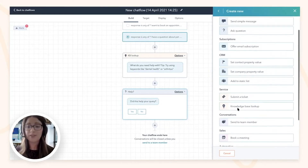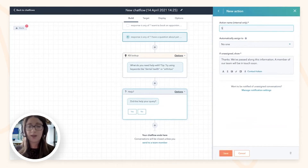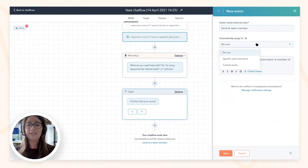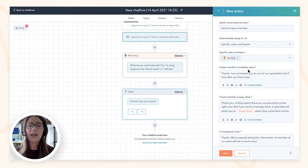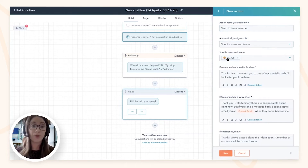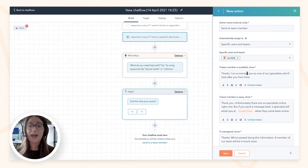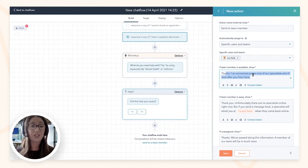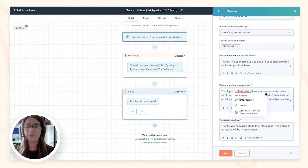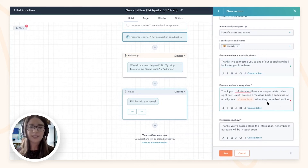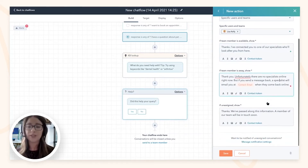If the user answers no, we want to make sure they still get help, so we send them to a team member. You can assign the chat to a specific person on your team. If that person is available, the system shows 'I've connected you to one of our specialists.' This is the bot handing off to a live person — you can do this at any point in the bot conversation. If the team member is away, you can show a message saying there are no specialists online but they'll come back to you, which is why collecting the email address upfront is important.